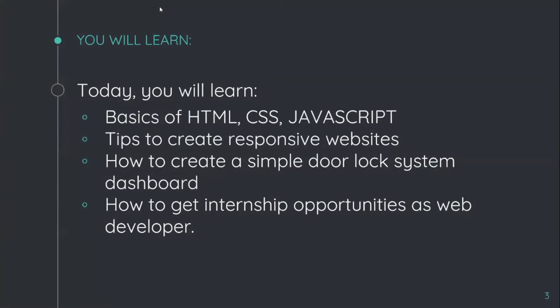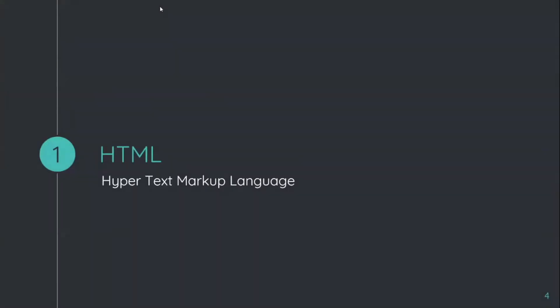I'll share my tips and tricks which I use in my projects, which will help you a lot in your projects as well. In today's session, you will learn all the basics of HTML, CSS, and JavaScript. I'll give you tips to create great responsive websites, show you how to create a simple door lock system dashboard using HTML, CSS, and JavaScript, and also talk about how to get internship opportunities as a web developer.